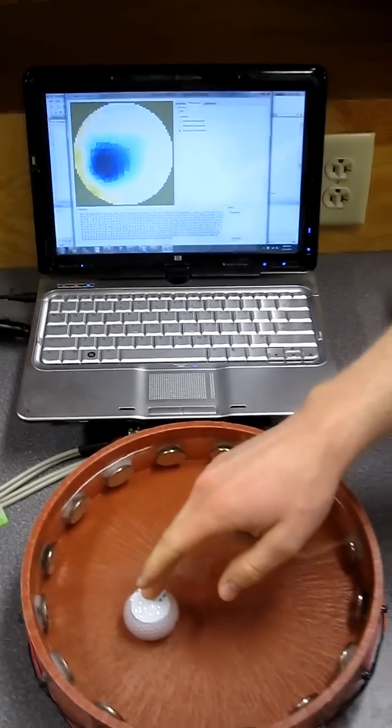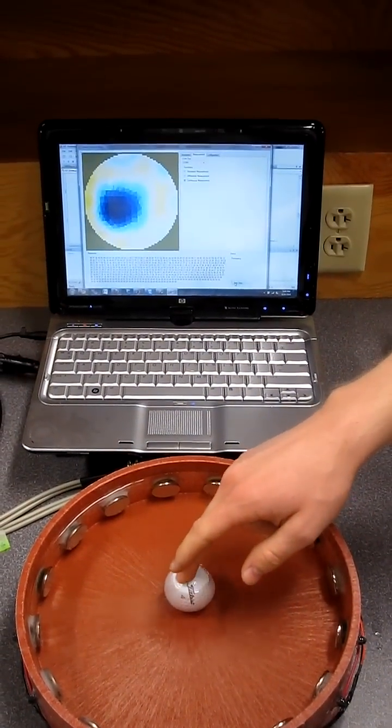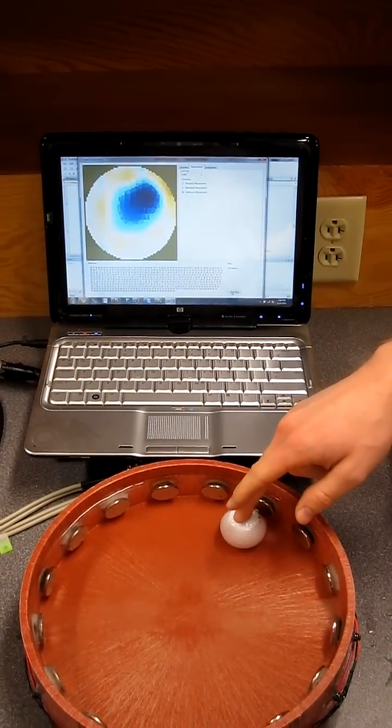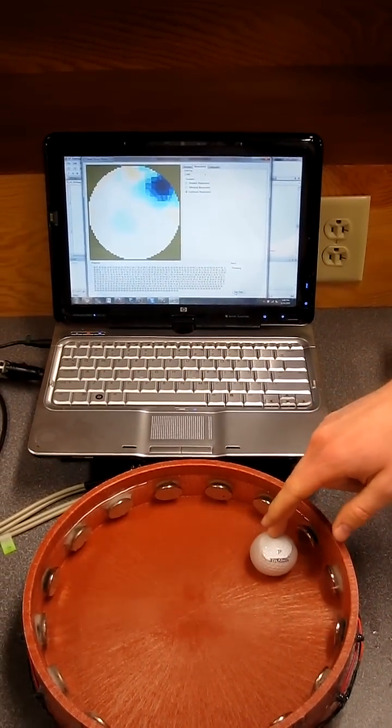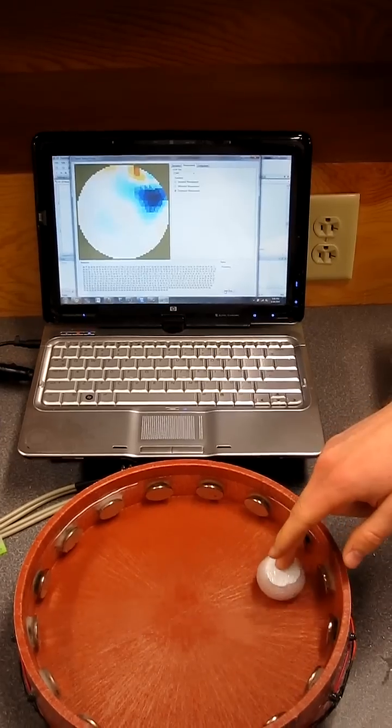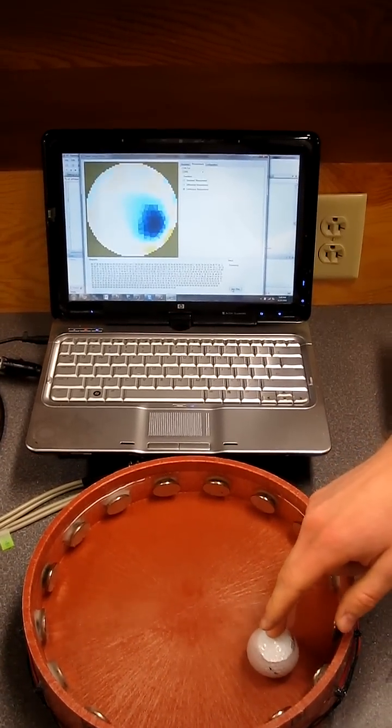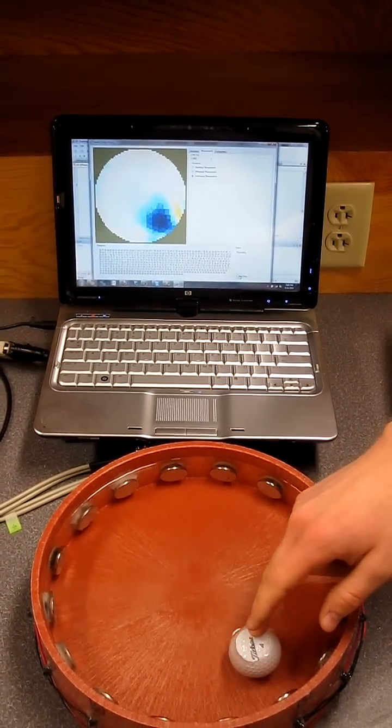All that boring stuff. Here's the pretty picture where we roll this ball around and we can see it moving on the screen. Right, and what we're showing now is just a basic image that shows the conductivity in the tank.